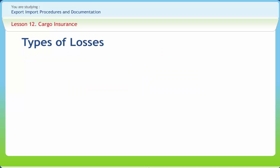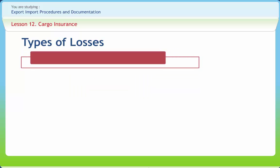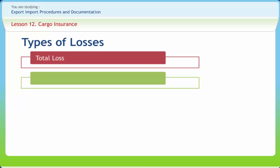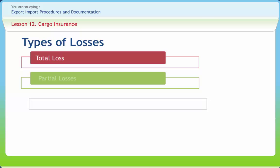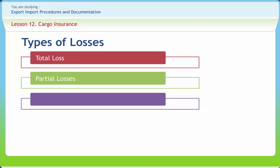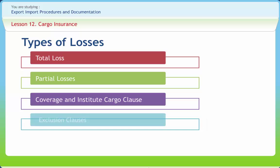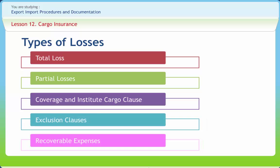Losses may be of many types: total loss, which may further be actual or constructive; partial losses, which may be general average and particular average. There might also be coverage under institute cargo clauses, exclusion clauses, and recoverable expenses.